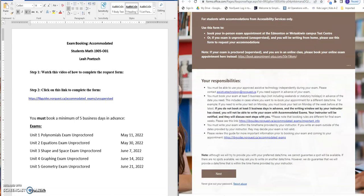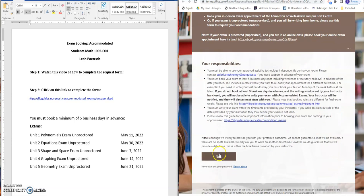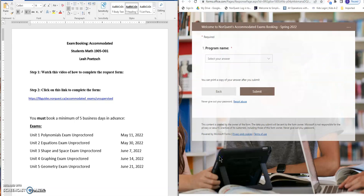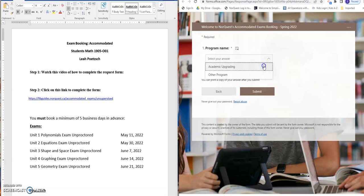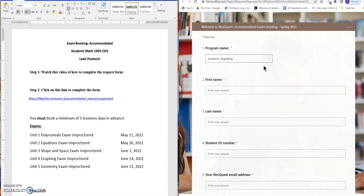You'll scroll down, go to Next. You're going to choose your program name which is Academic Upgrading and then you're going to begin to fill out the fields.